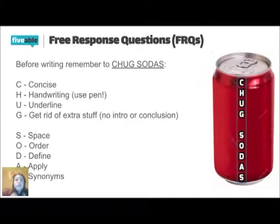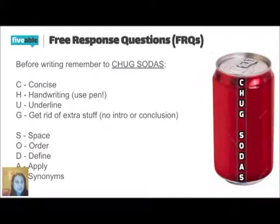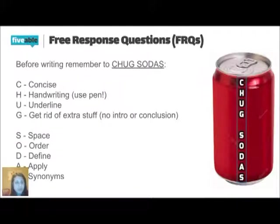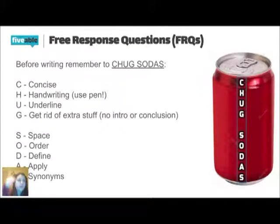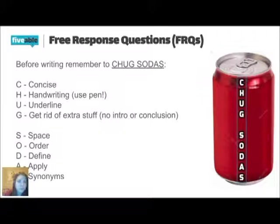I think FRQs are really the key to scoring well on the AP test. The multiple choice is pretty straightforward. You answer the questions, but the FRQ is how you get from a three to a four or a four to a five. Those are the bonus points that can really bump you up.